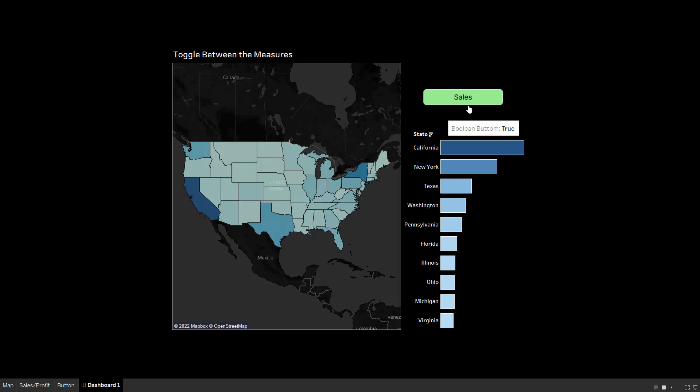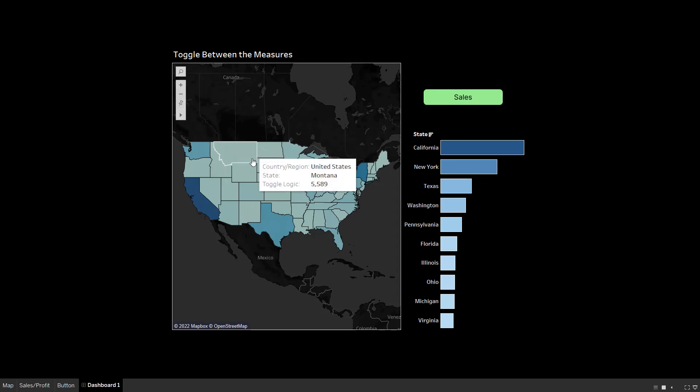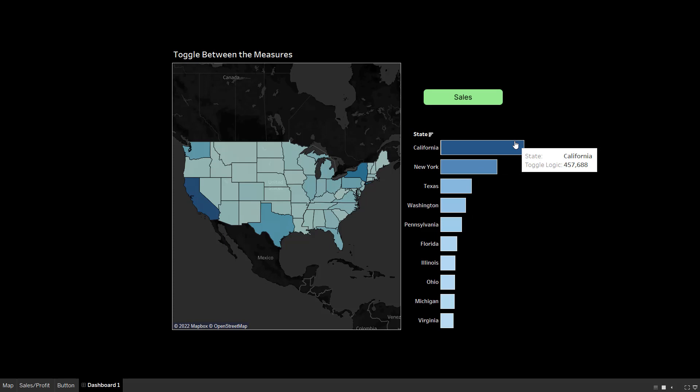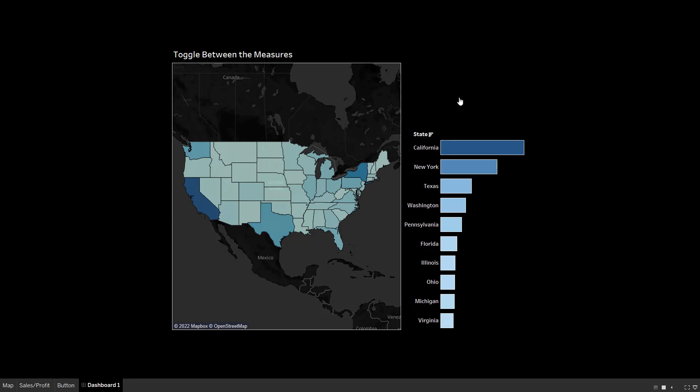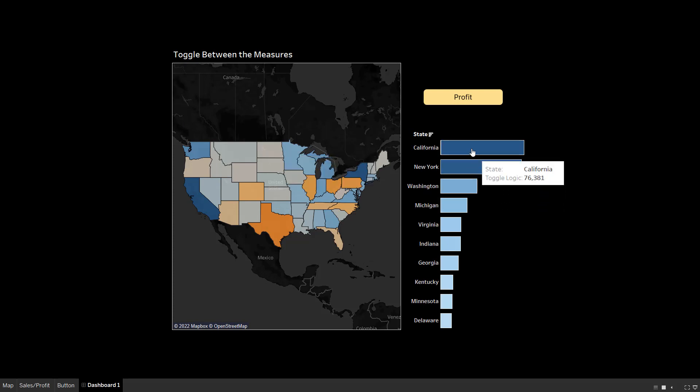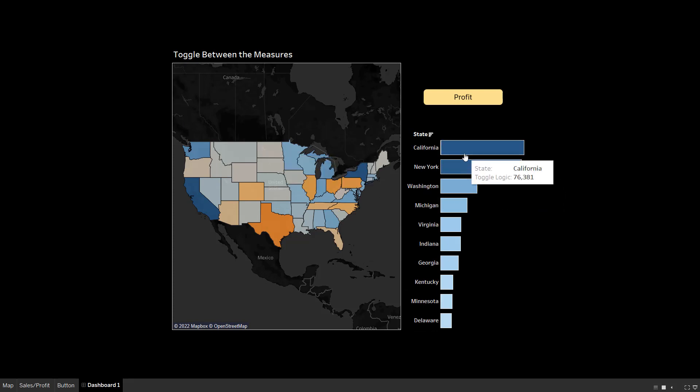In the end, what we are going to see is this dashboard here. You can see it's showing me sales by state and the top 10 states with the highest sales. When I click on this button, you can see it's showing me the profit and the top 10 states by highest profit.